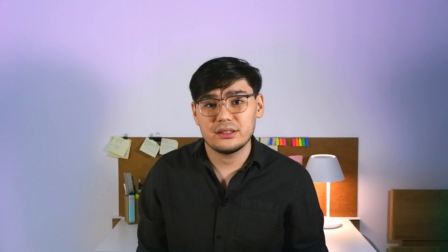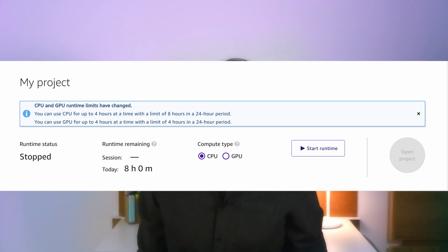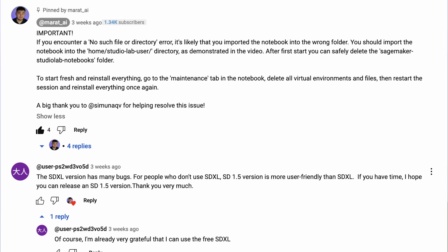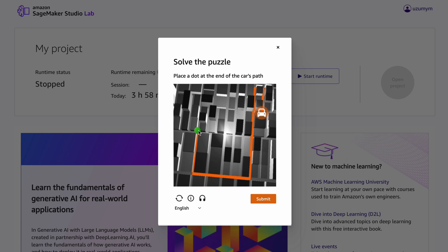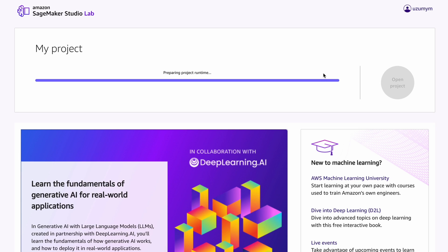SageMaker Studio Lab is another method that allows you to use Stable Diffusion for free, with minimal limitations, offering 4 hours per day, which is quite appealing. I've already made a video about it and it's still functional. However, some people have encountered various installation problems, but most of these issues have been resolved or explained in the video. One problem to be aware of is GPU availability — since the video became popular, more people are using SageMaker Studio Lab for free, resulting in fewer available GPUs. There might be some waiting involved, and you may need to refresh and wait for GPU access. In my case it works relatively well — I typically get a GPU within about 15–20 minutes.